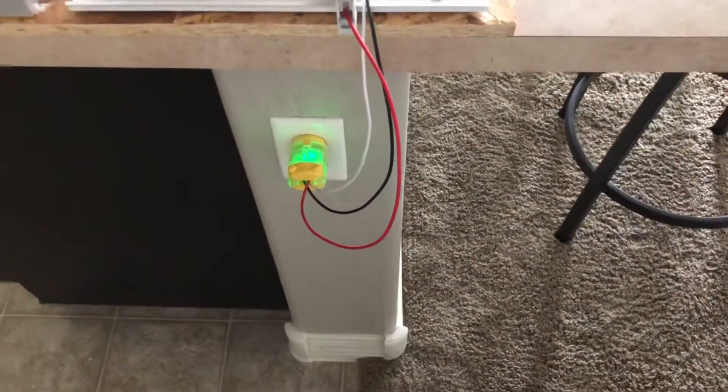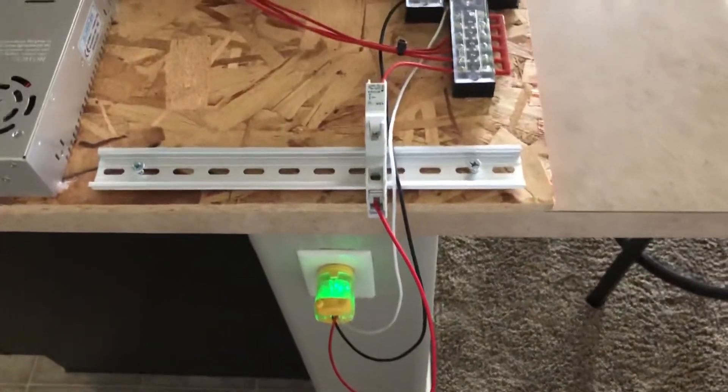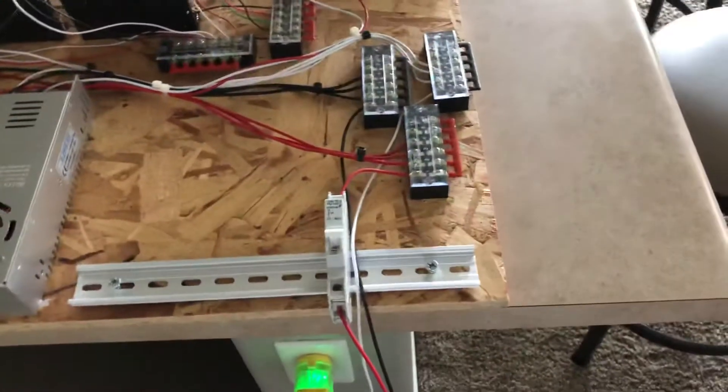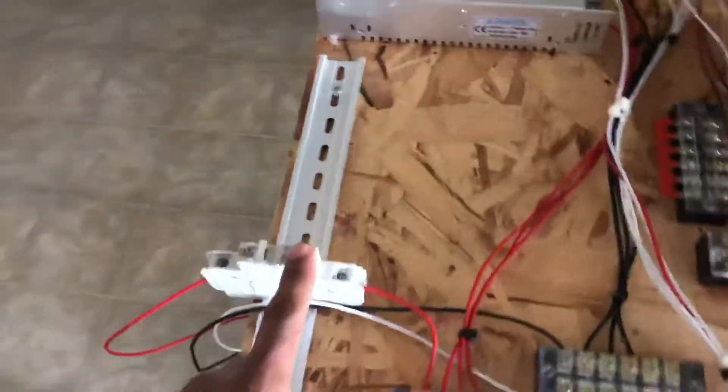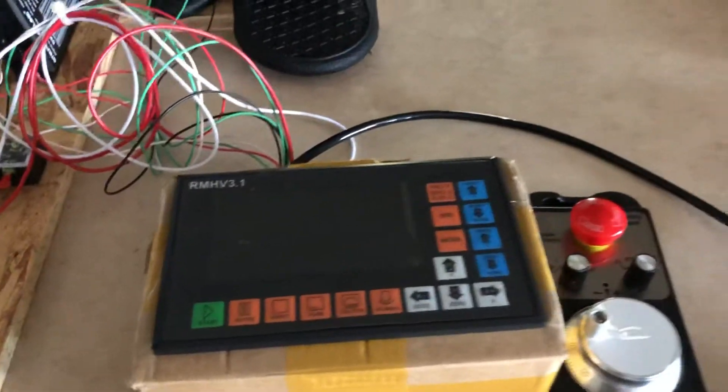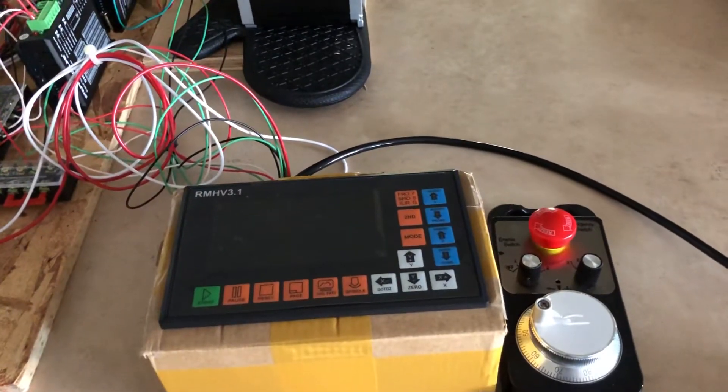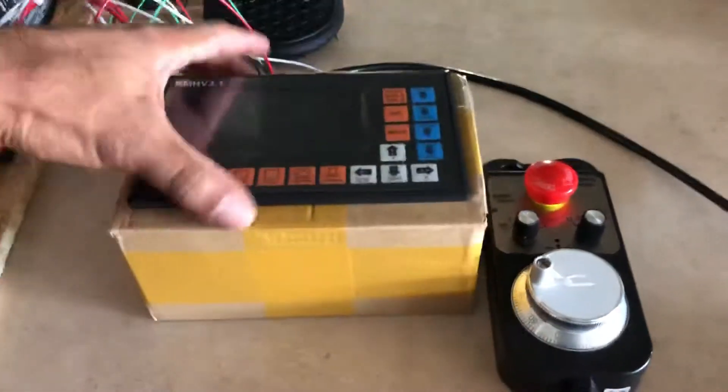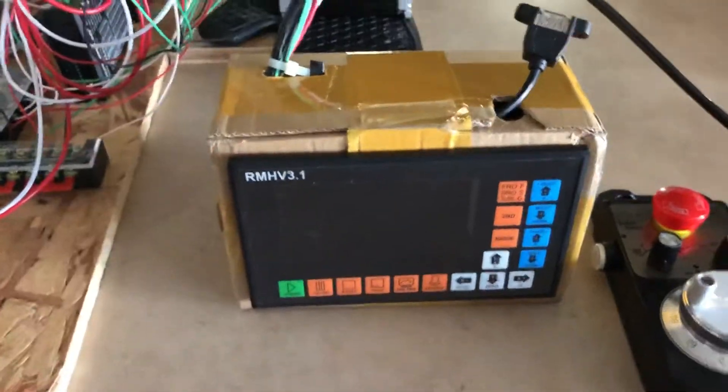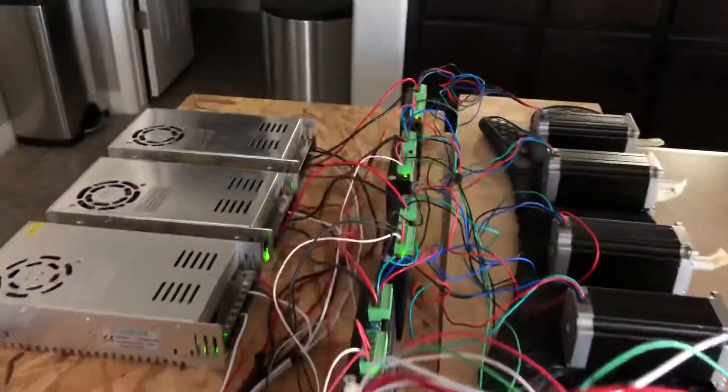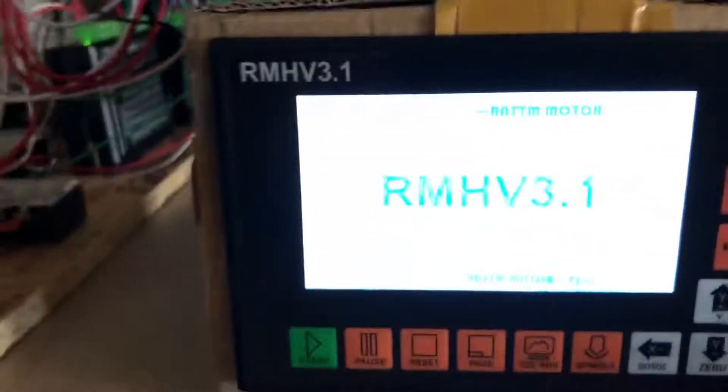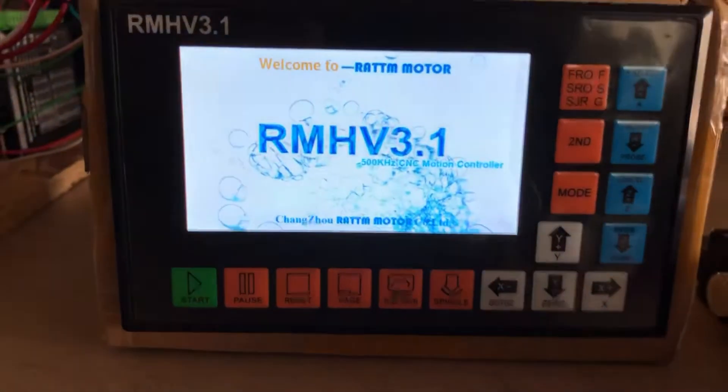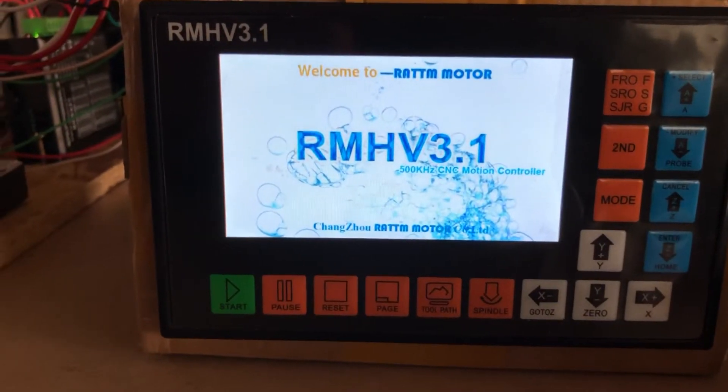All right, got some power. I'm using the breaker right now as my on-off switch. Of course I will have a different type of switch here. Let's see, okay, turn it on. We got lights, we got green lights.